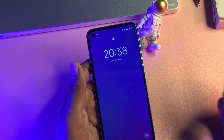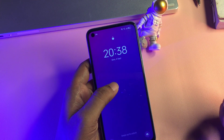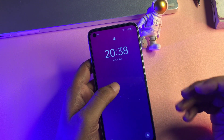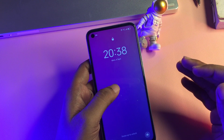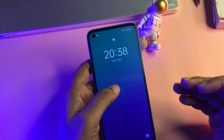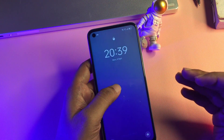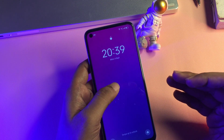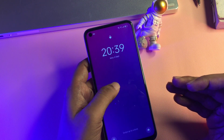Hey guys, welcome again to a new video. This video is totally dedicated to unlocking your smartphone's PIN, pattern, and password lock. If you're watching this video, I'm sure you've watched lots of videos on different platforms to unlock your smartphone but still haven't succeeded. So don't worry at all — at the end of this video your smartphone will be unlocked 100%. Watch this video till the end because every step I'm going to give you is most important.